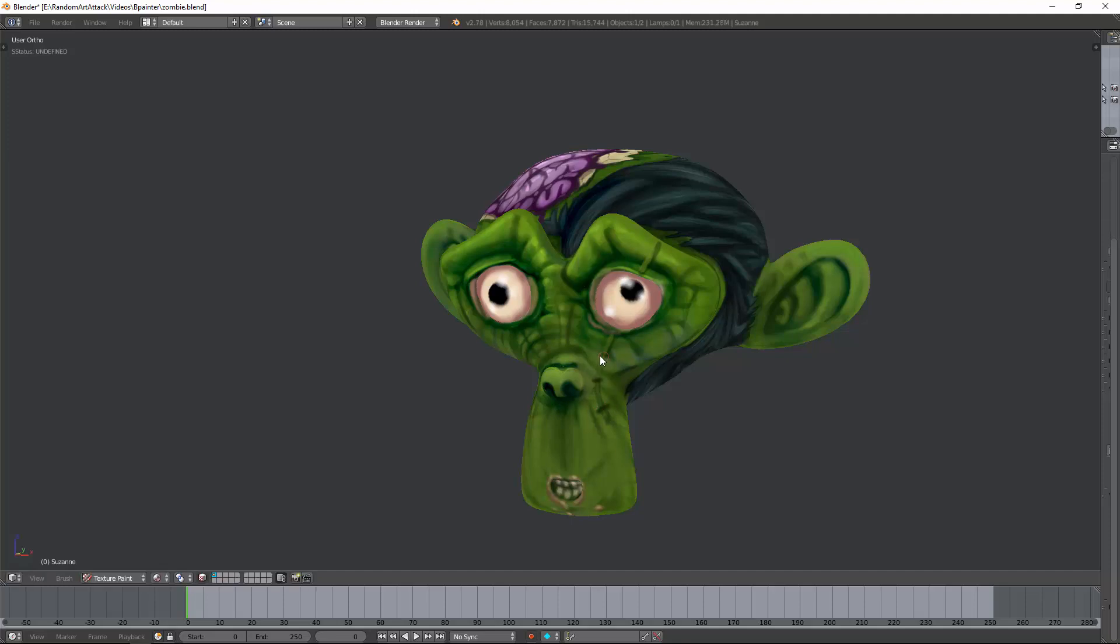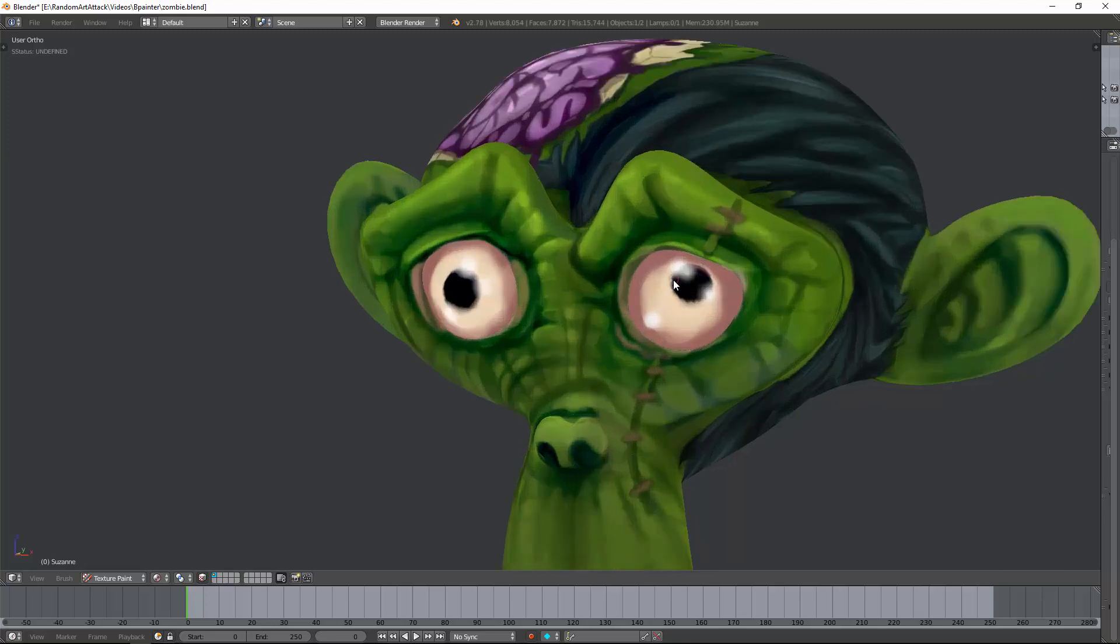If you're watching this video, it's because you're interested in two things: texture painting and the add-on Bee Painter, which is an add-on to Blender.